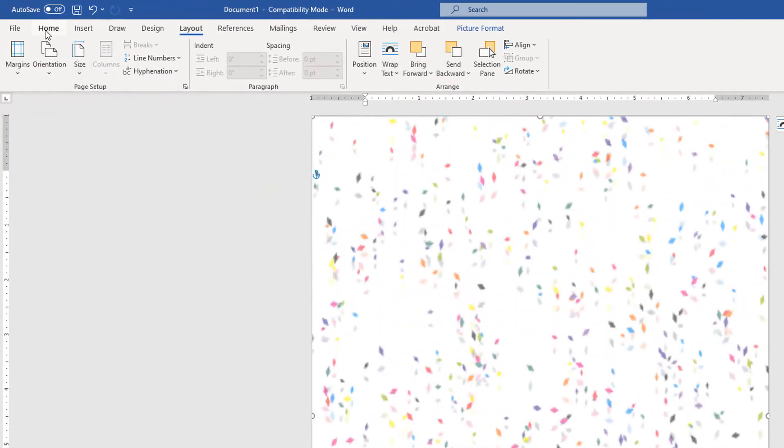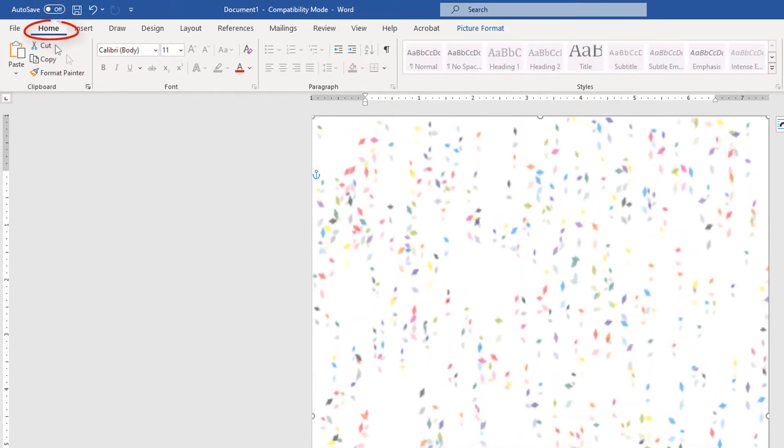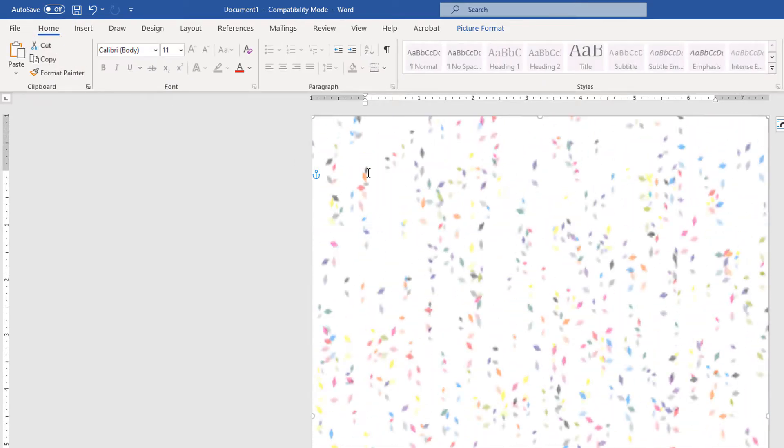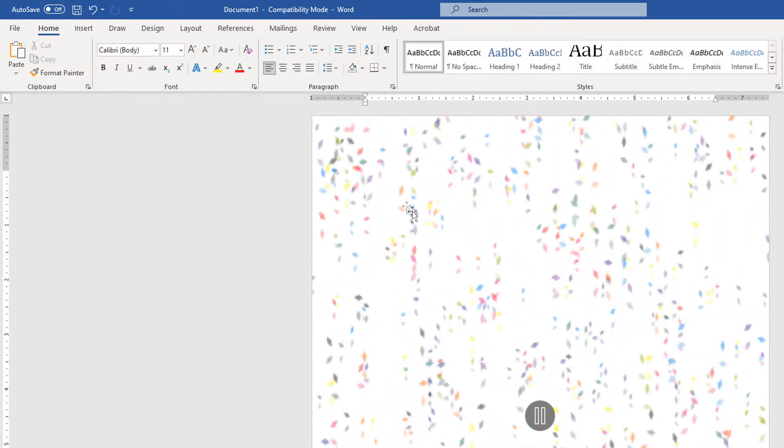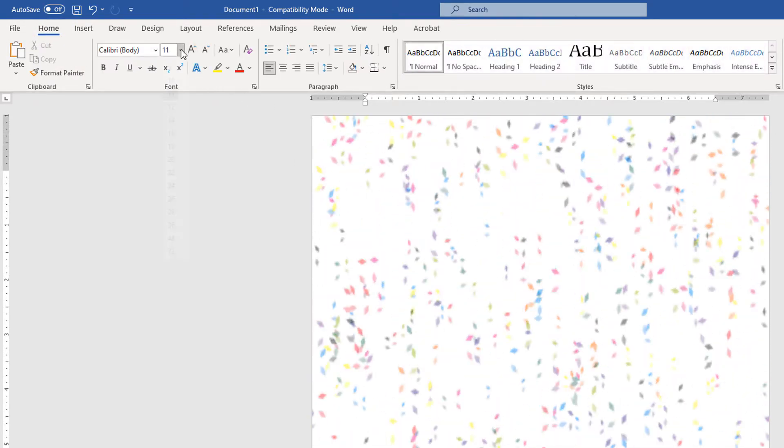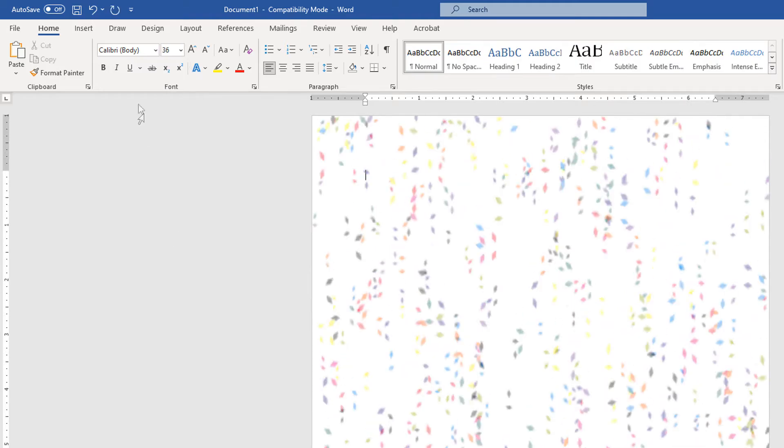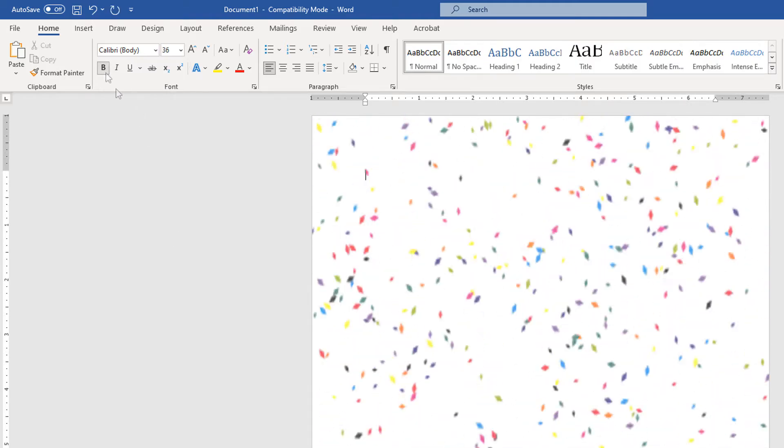Now I can go to Home. I could type on this. I'm going to increase my font size a little so you can see it. I'll make it bold.